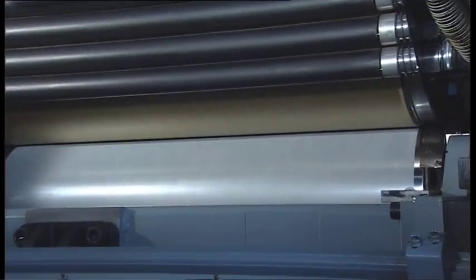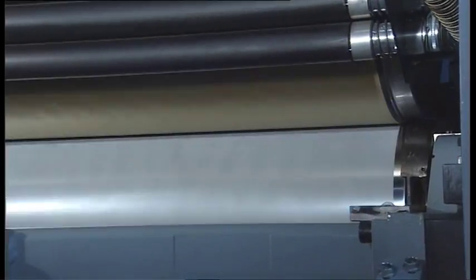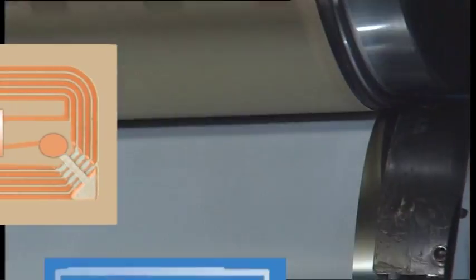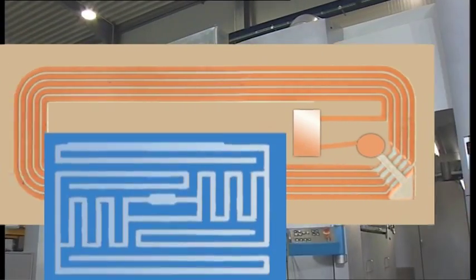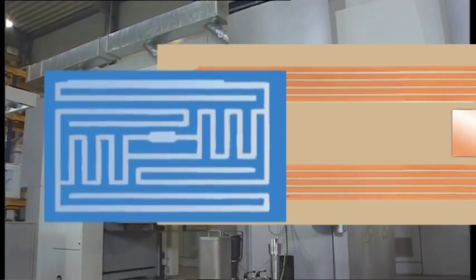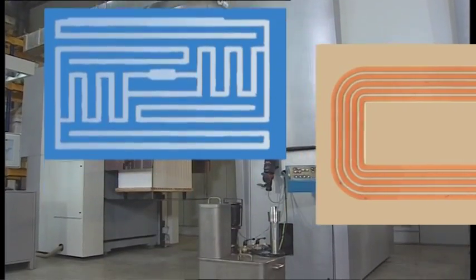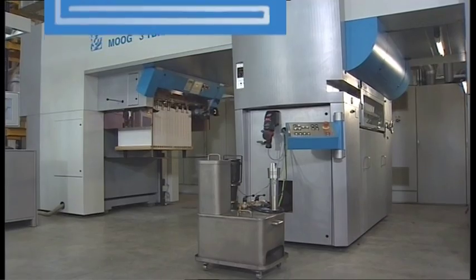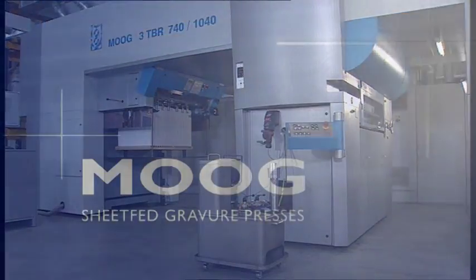Thanks to the high register accuracy in sheet-fed gravure printing, it is also suitable for manufacturing antenna boards and printed circuit boards with extremely thick layers, for example, RFID tags.